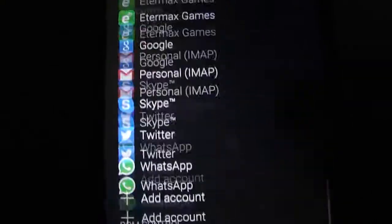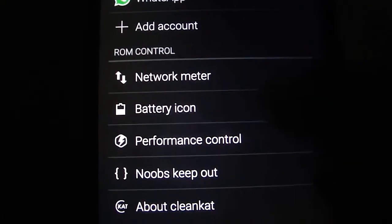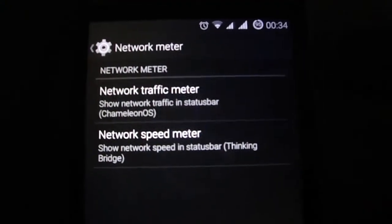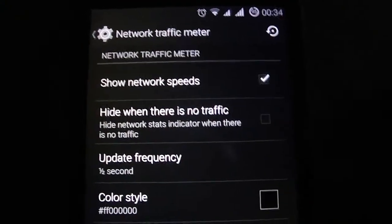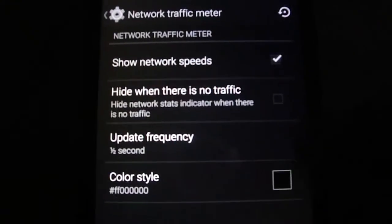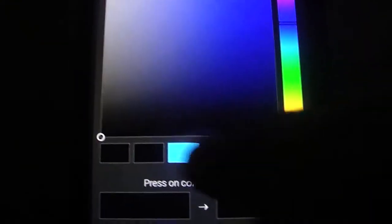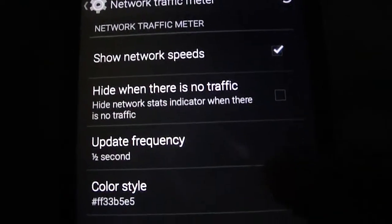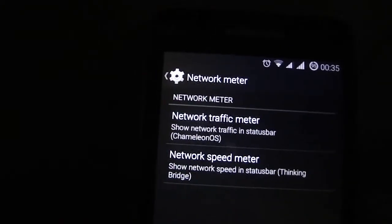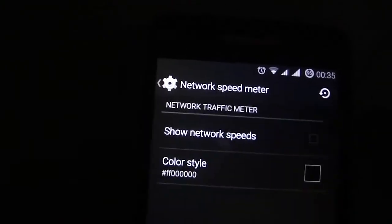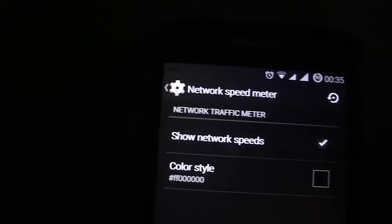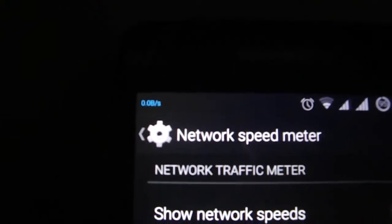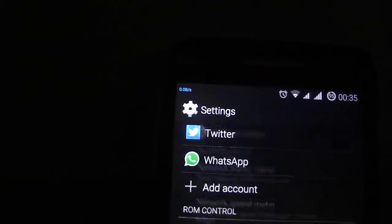Let me show you some of the ROM control here. Network meter, you can put the network meter on. You can change this to color. As you see the network meter there.